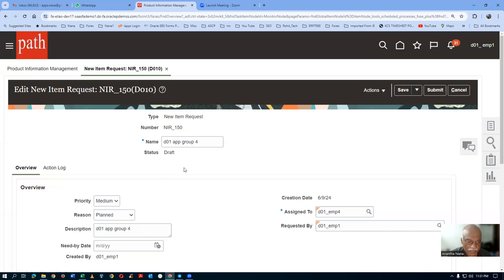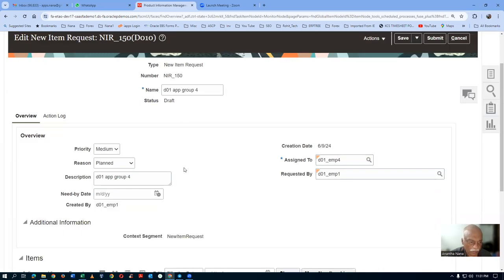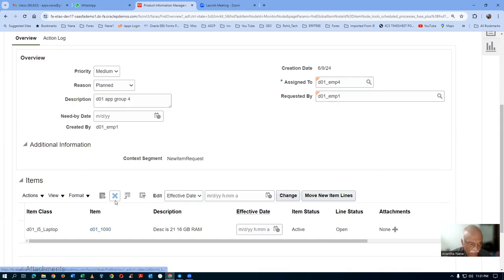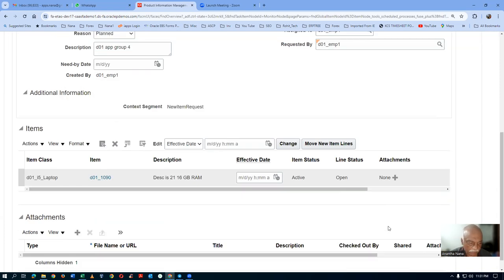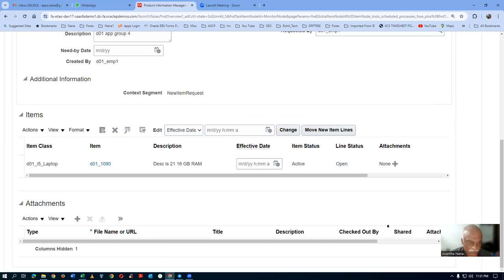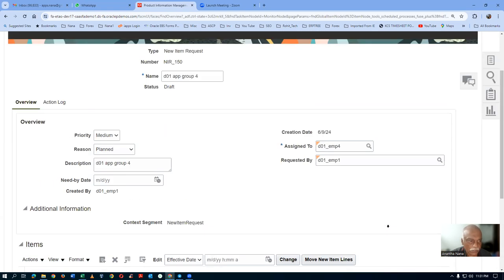NIR is 150. Reason is 'Planned'. Assigned to so and so. Description is not required. Item class is Item. Description is okay. We will now submit it. There is no attachment. If you go to the action log, it is just created only.